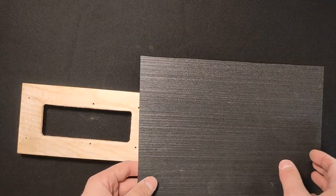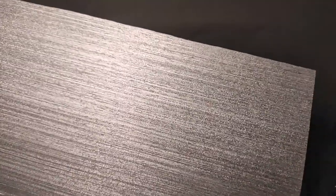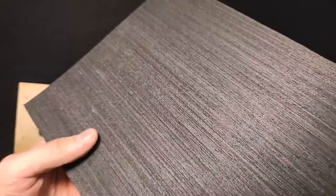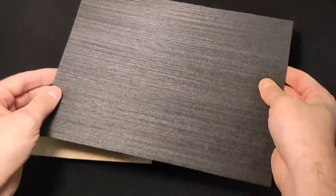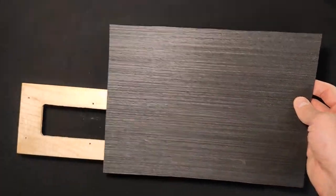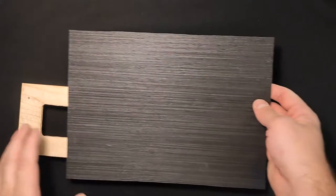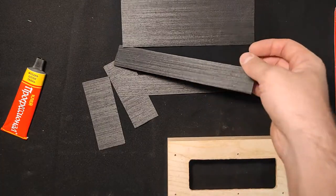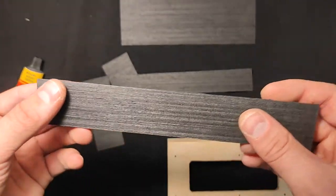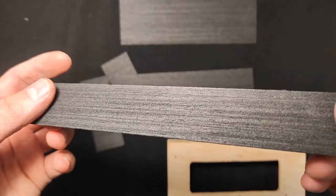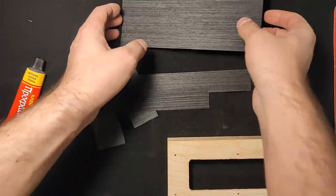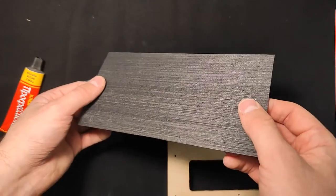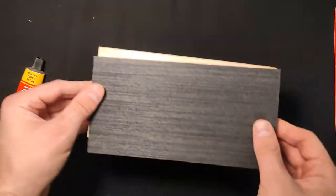I chose the Ebony Gabon wood as a new veneer. This veneer is black and has a beautiful structure. I have already prepared pieces of veneer to cover the clock case.